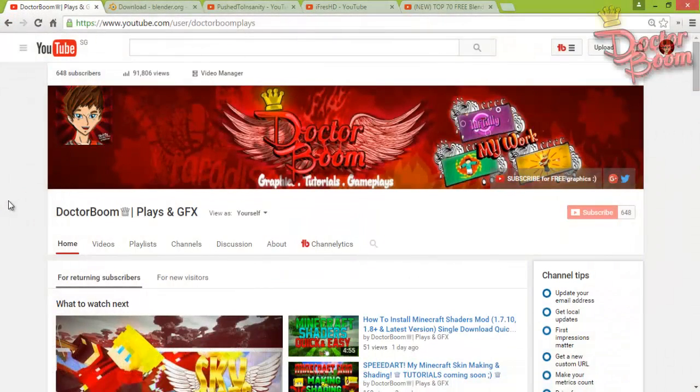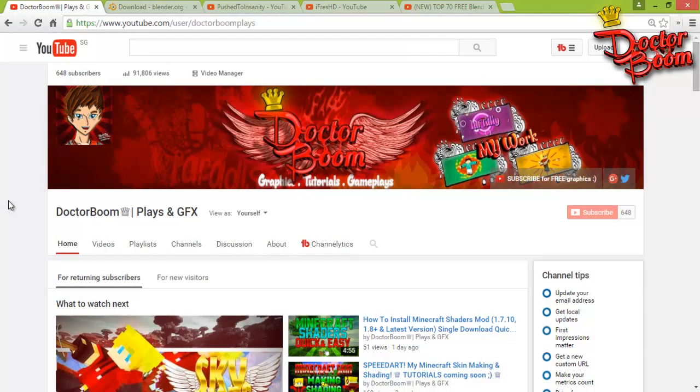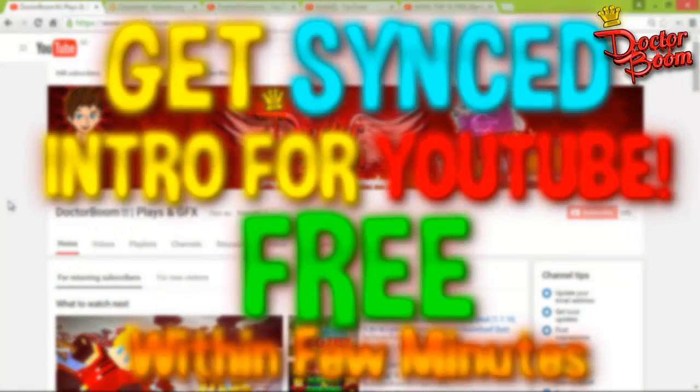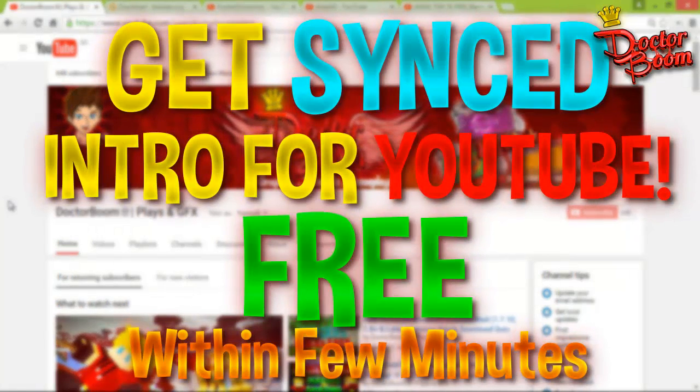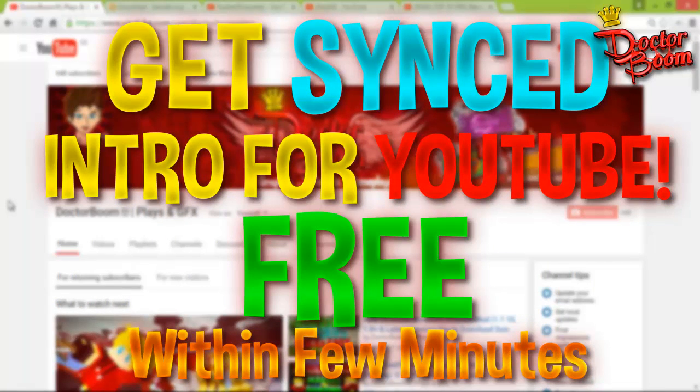Hey guys, what is up, my name is Dr. Boomplays and I welcome you to this tutorial. In this tutorial, I'll show you how you can actually have an epic synced intro for your YouTube channel just for free, without even spending a single penny from your pocket.